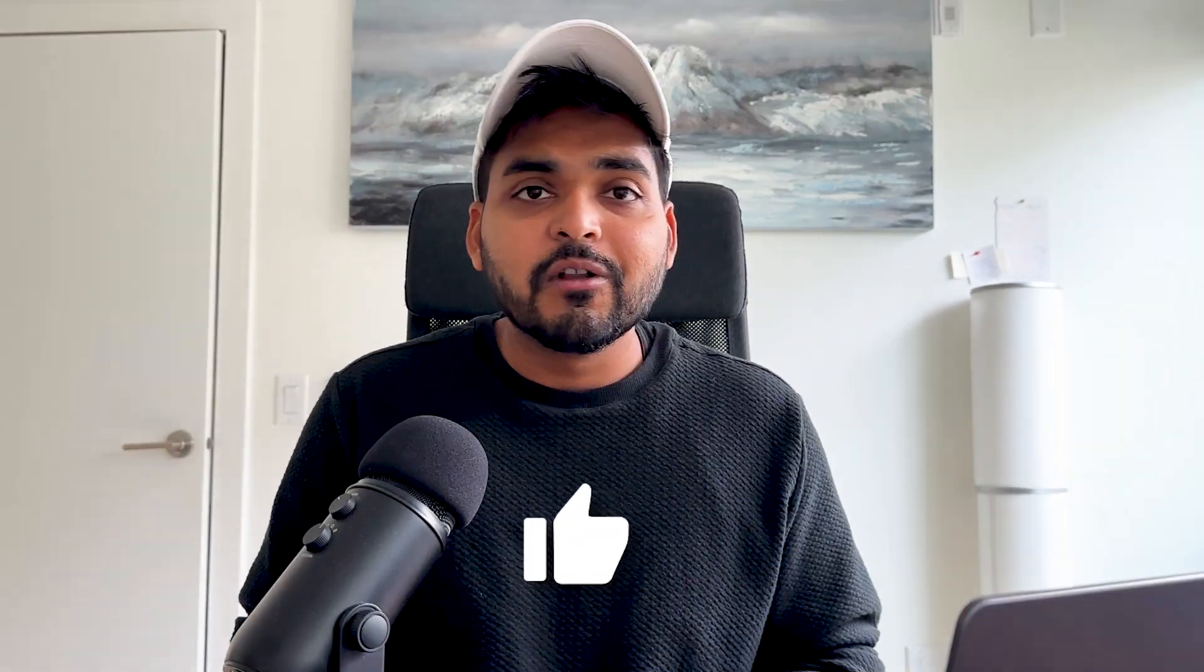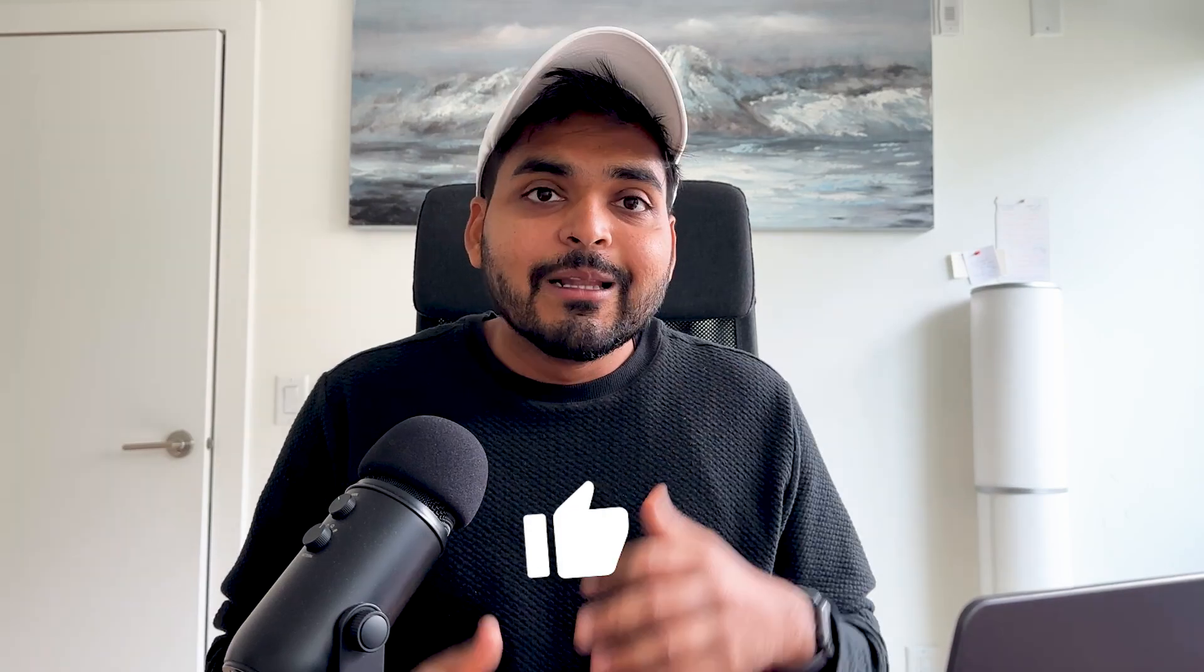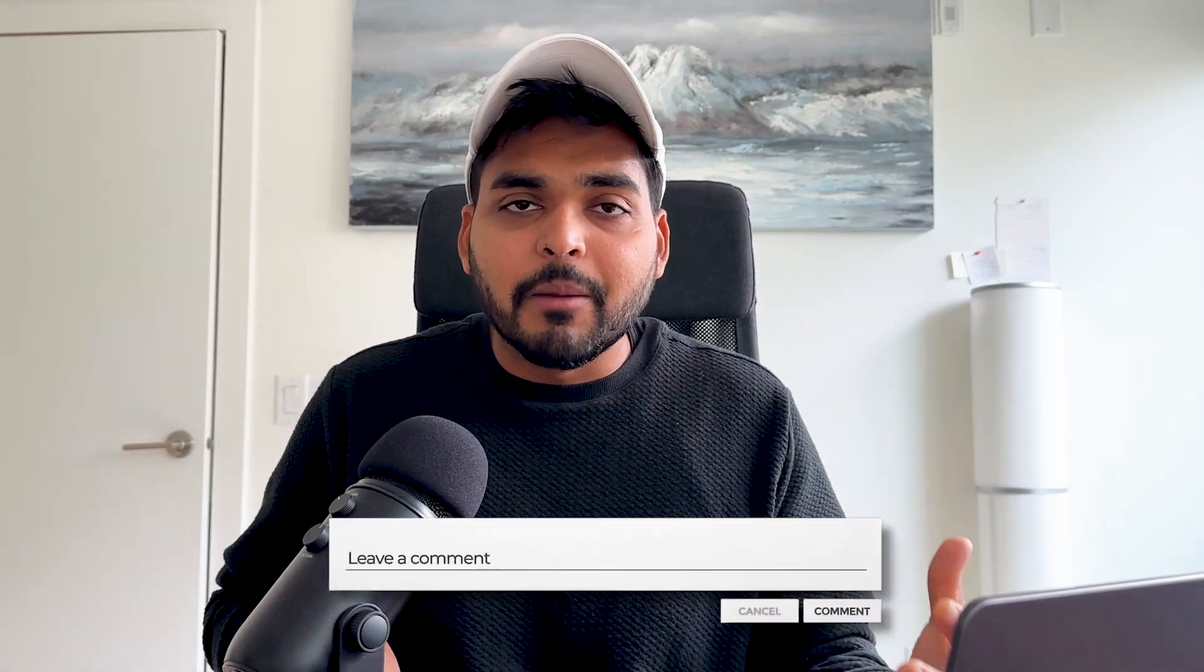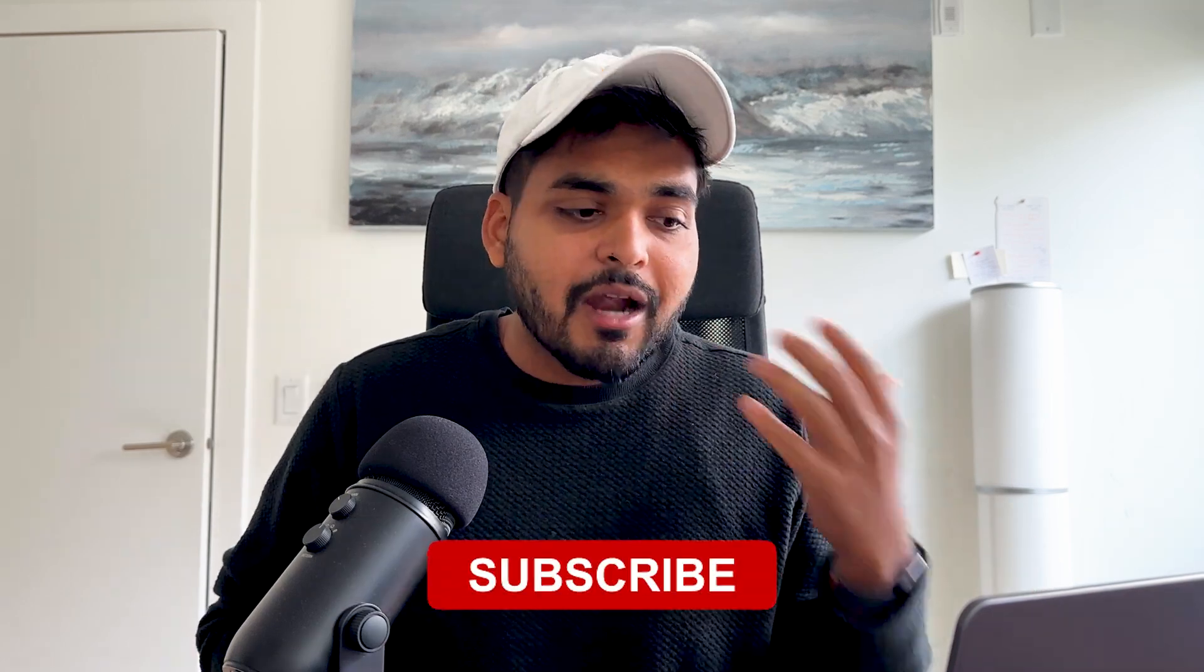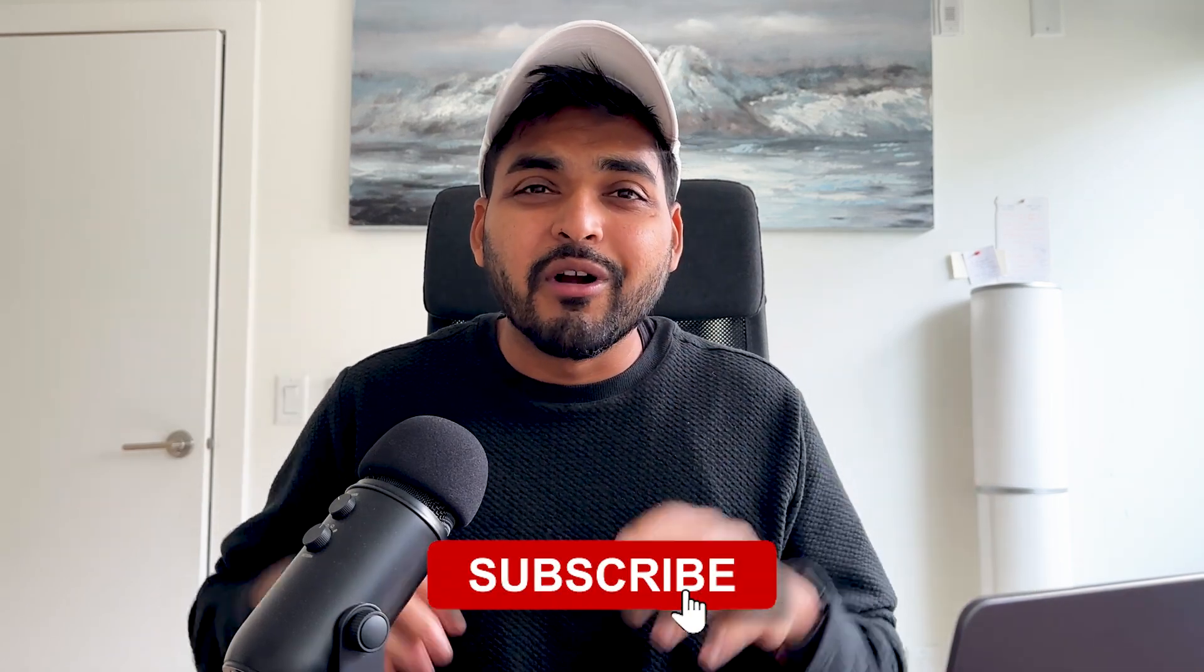If the video is useful, give us a thumbs up. Leave a comment on what things you want AI to do for you so we can share the best tools or workflows for it. And subscribe to the channel for more AI tools and workflows to help you become more productive. We'll see you in the next videos.